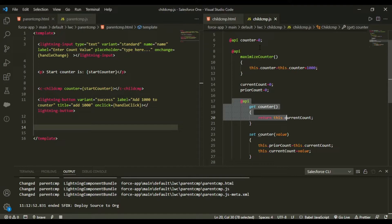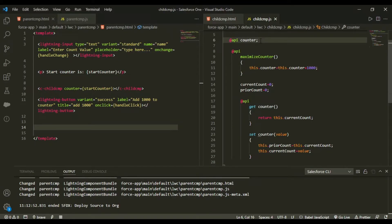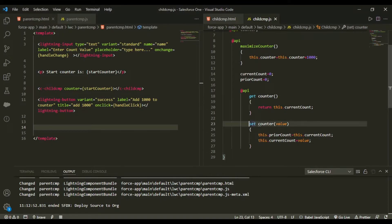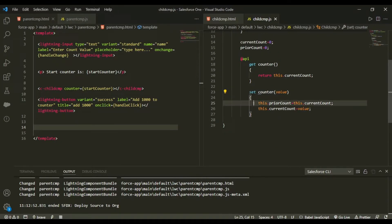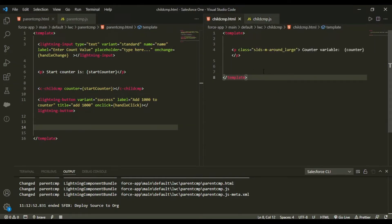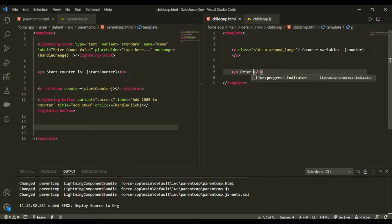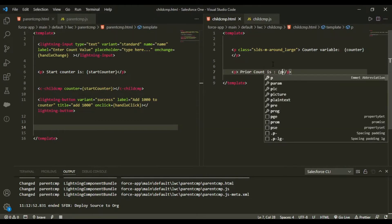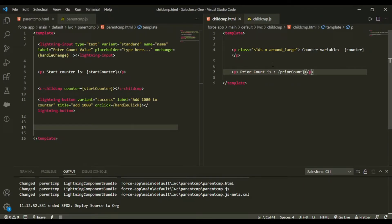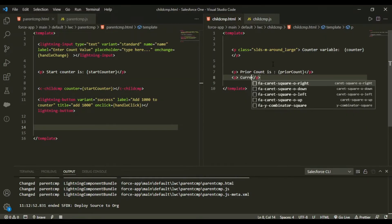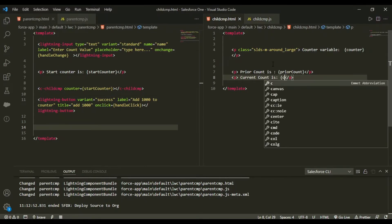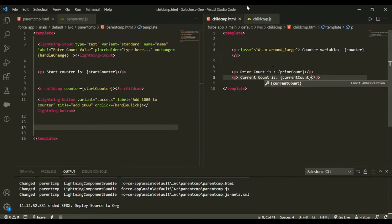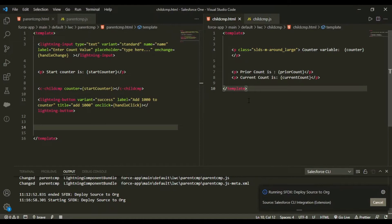When a value is set from the parent, both priorCount and currentCount get initialized. I'll display these in the child template — prior count and current count — and deploy everything to the org.